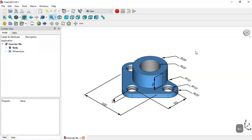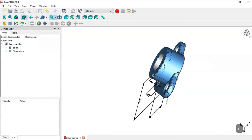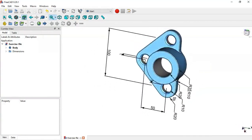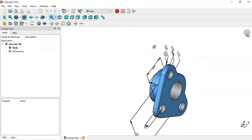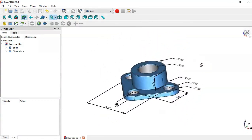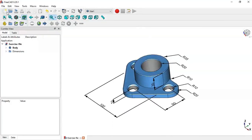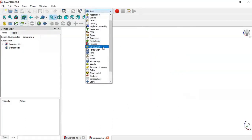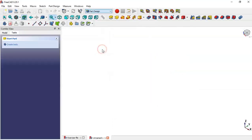Hello guys and welcome to this tutorial. In this tutorial we will design this simple piece in FreeCAD using these dimensions. Create a new file, click this icon, and here switch to the Part Designer bench, then create body.